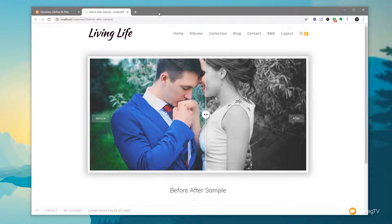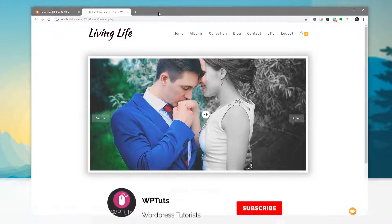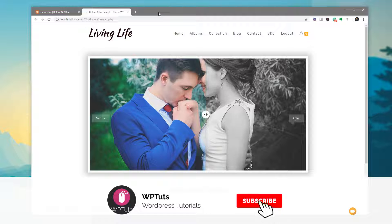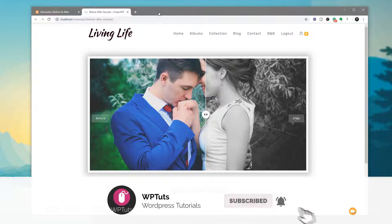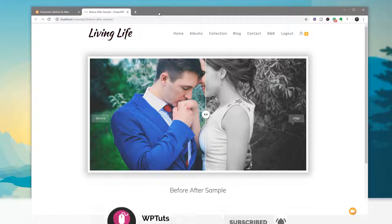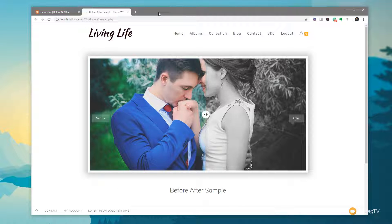My name is Paul C, this is WP Tuts, the channel where we create beautiful WordPress websites. If this is your first time on the channel, please consider subscribing and smashing that bell icon below to become part of the WP crew, and be notified every time new content is added.